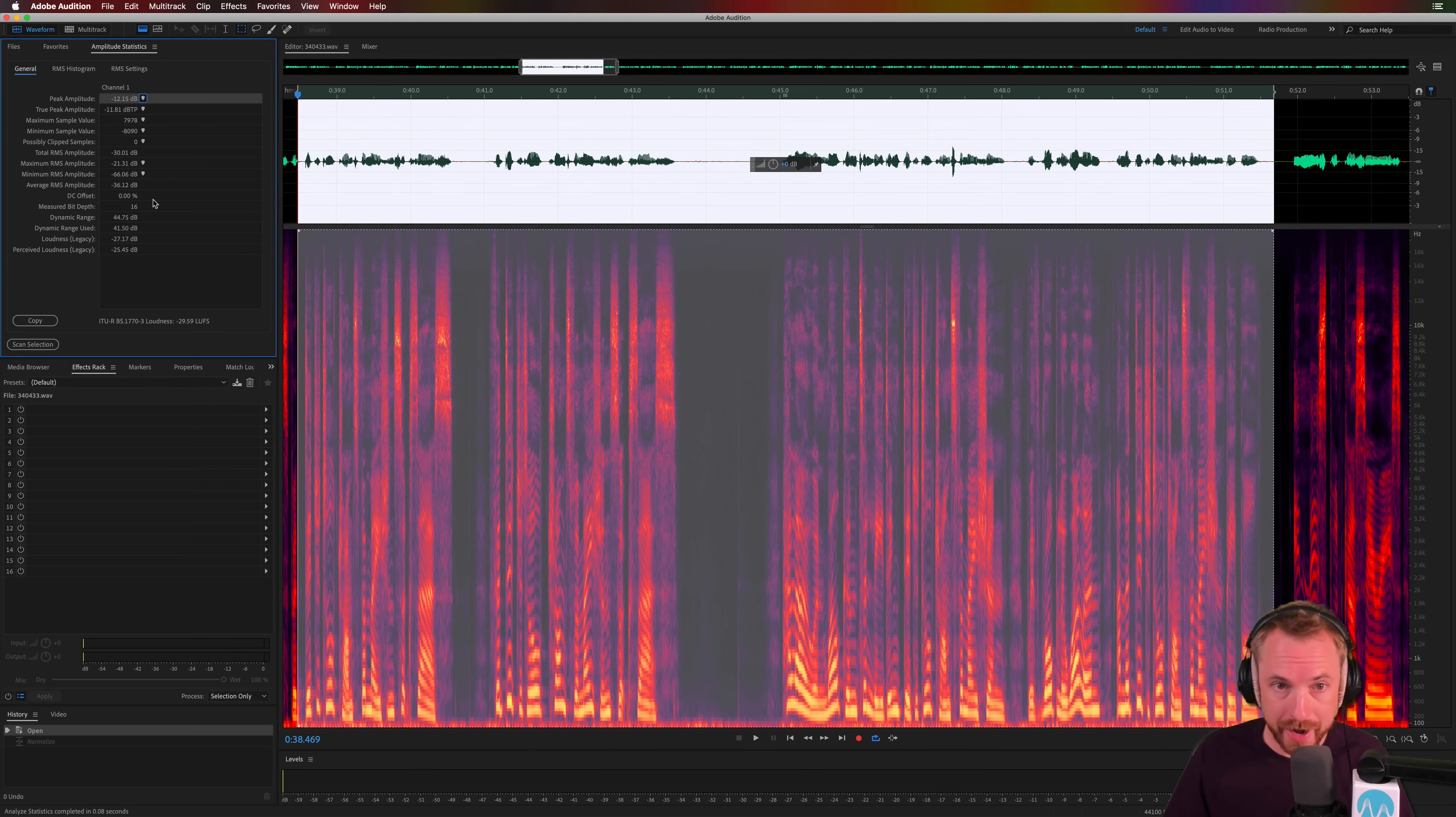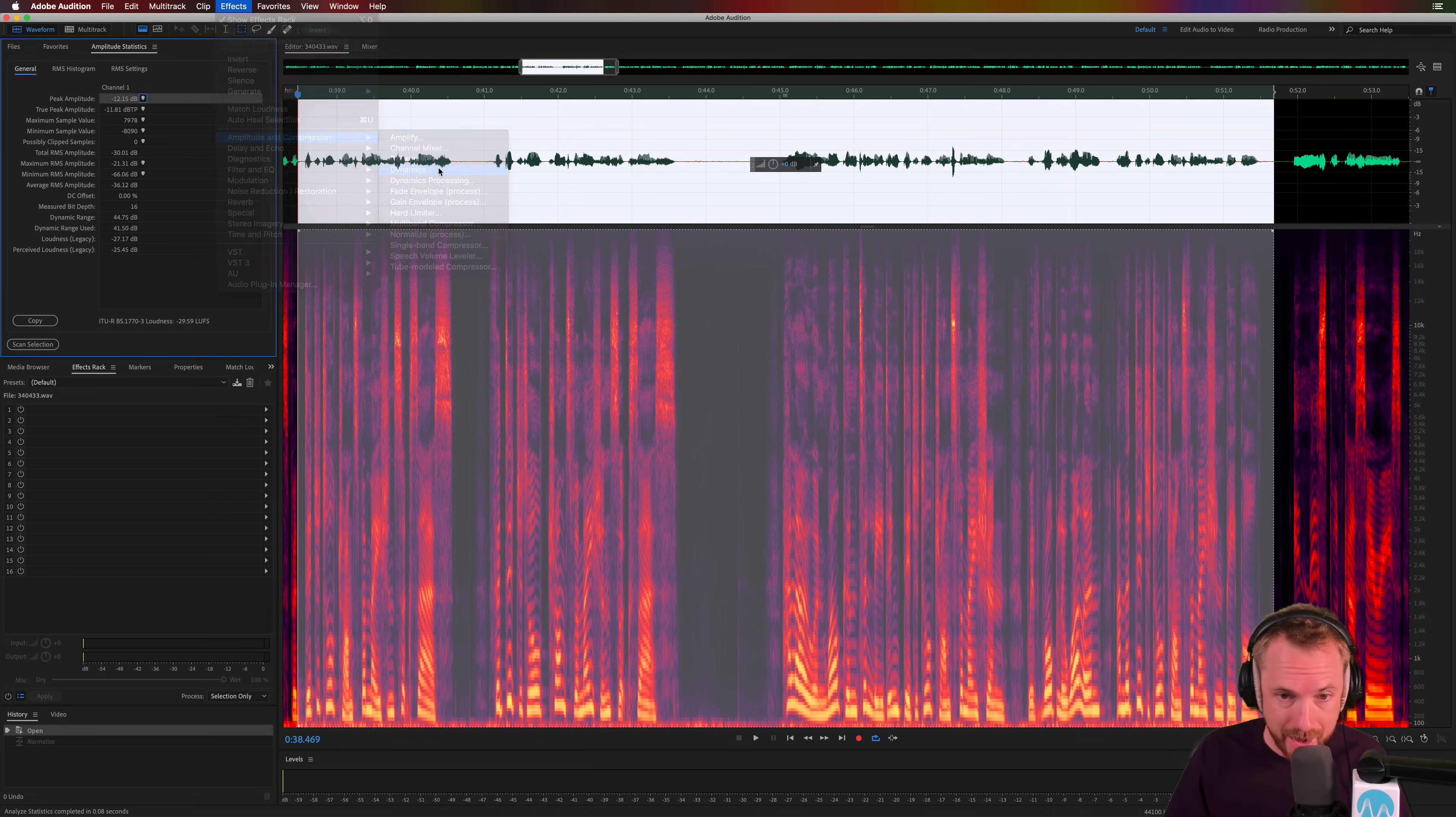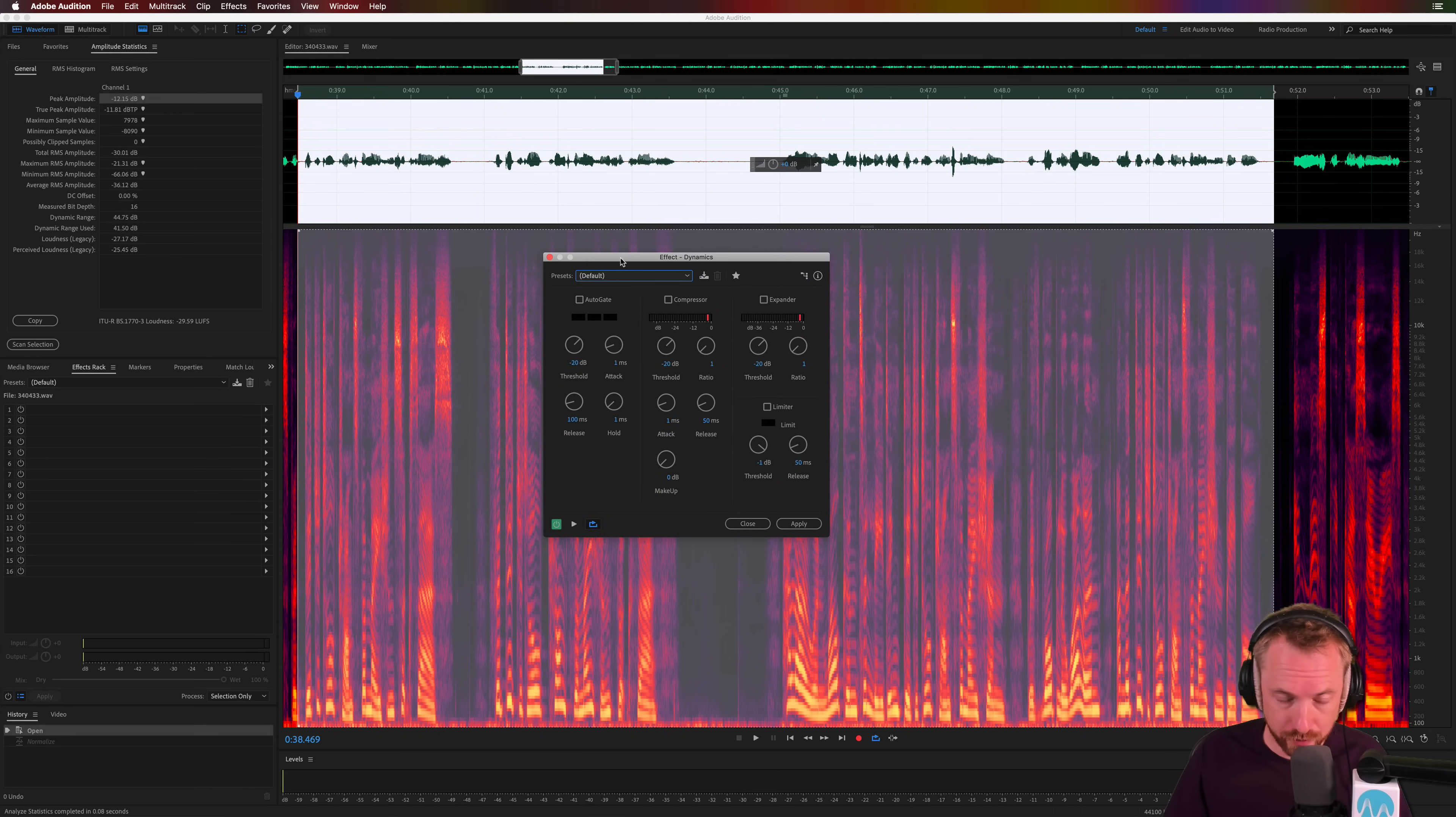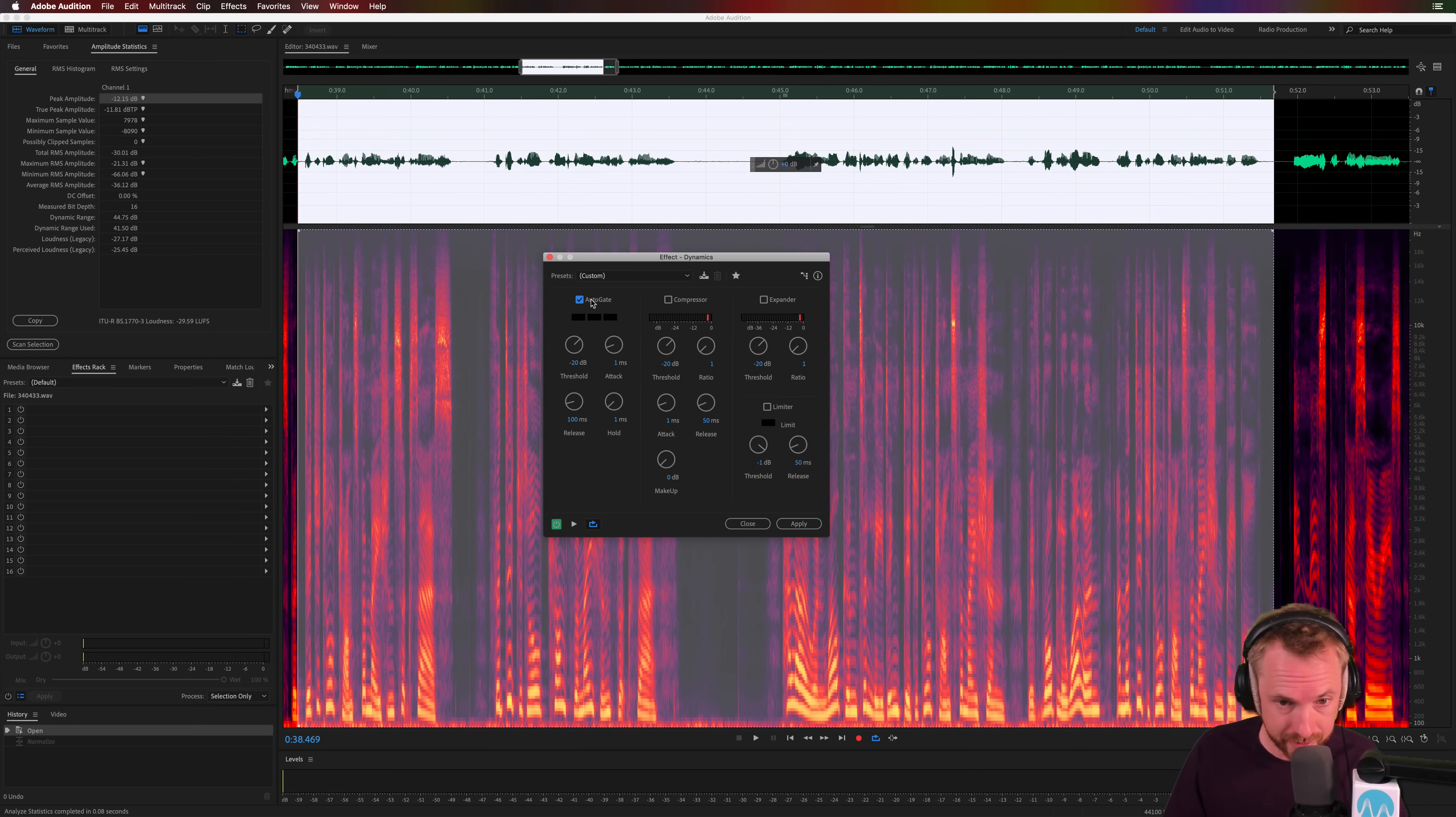Once we've got that number, we know how to set up our noise gate with ease. I'm going to go into the Effects menu, Amplitude and Compression, Dynamics, and I'll set this to default, bring it in the middle for you. And I'm just going to use the AutoGate strip on here. No compression, no expander, no limiter, just AutoGate, which is Adobe Audition's marvellous, fantastic noise gate.